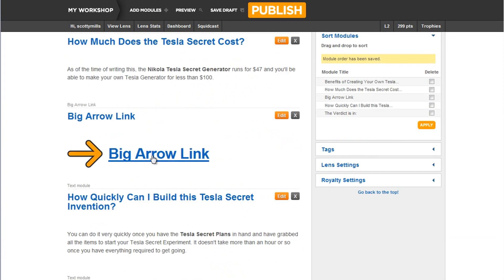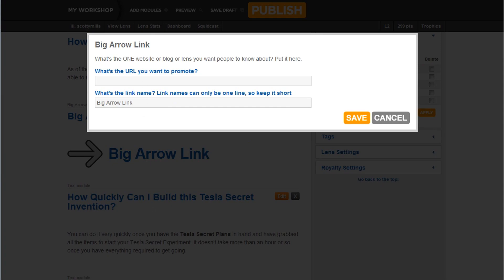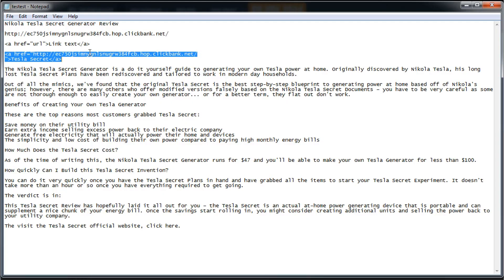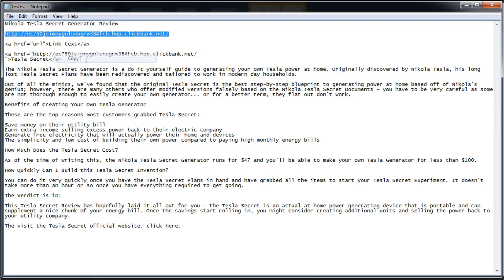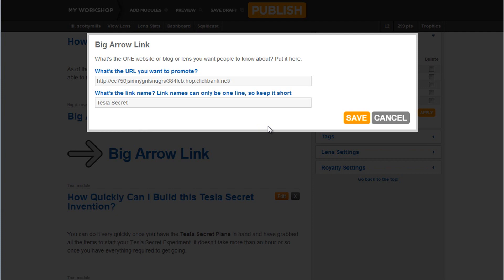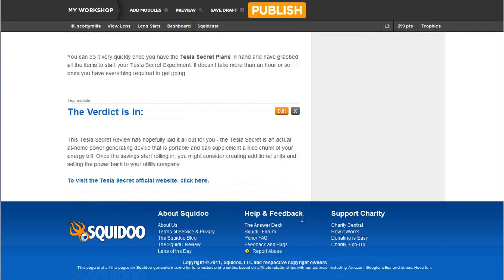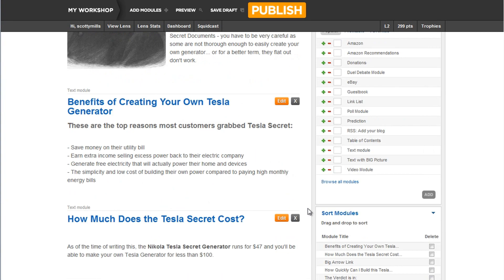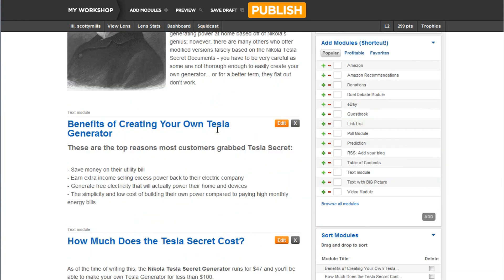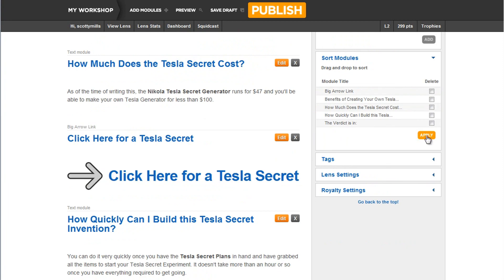So you can put your link in here. This is actually really cool. What's the URL you want to promote? So again, you take your affiliate link. And you post that in there. And you put your link name. So the Tesla secret. Click here for a Tesla secret. So you can make Squidoo lens kind of fun. That's what I like about Squidoo. Click here for a Tesla secret. So that's, like, you know, kind of a sneaky way of getting people to head over to the vendor website. There's all kinds of neat things you can do. Maybe I'll move this one actually to the top and apply it.